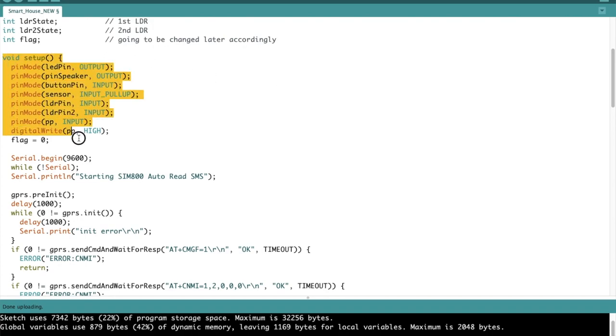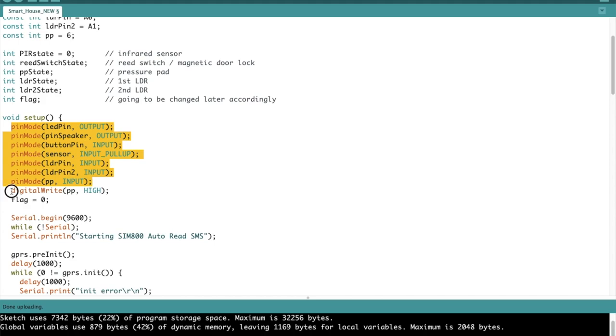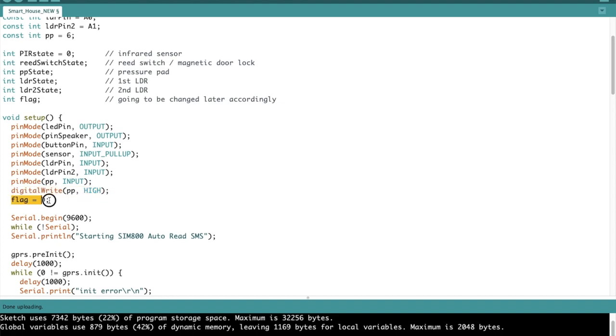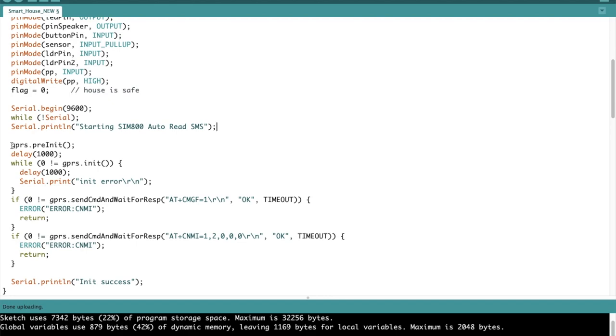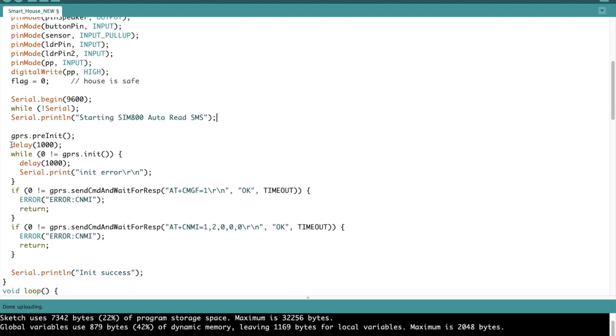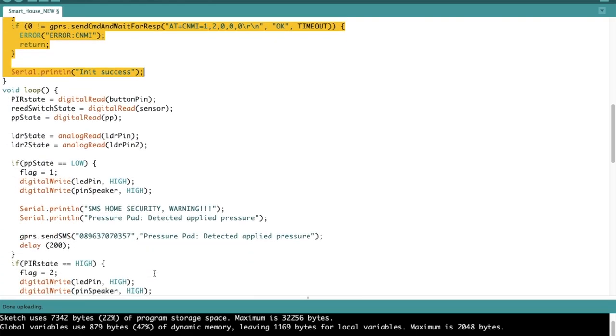Now we move on to the void setup, which is only going to be run once. At first, I just set the different pins as output or input, and then after that I also set the pressure plate as high. Flag is zero, which in this case basically signifies that the house is safe. If not, there's going to be different numbers later which we are going to change. Then we initialize the serial communications, and then the next lines of code are basically for the GSM shield.